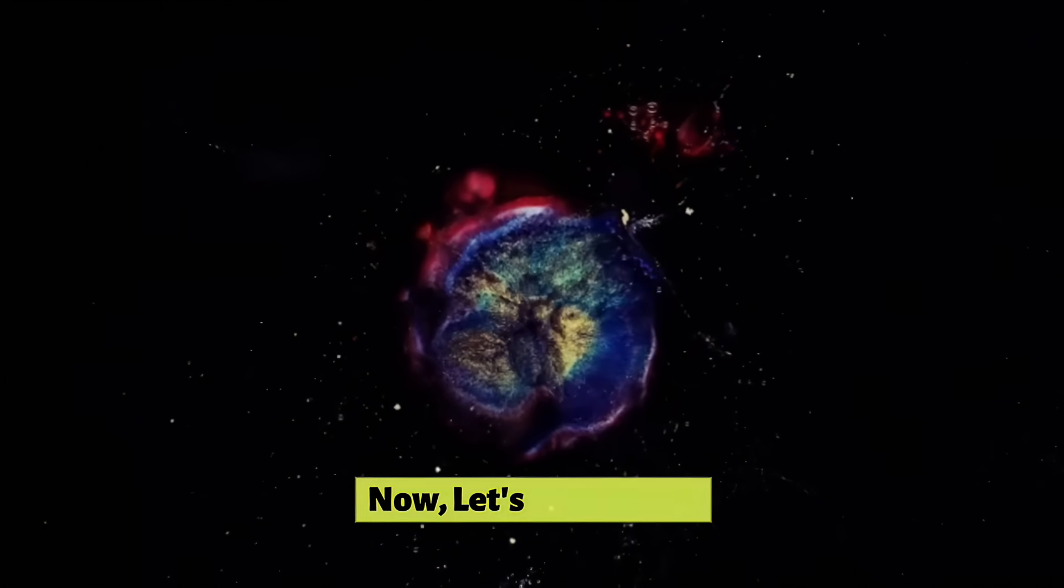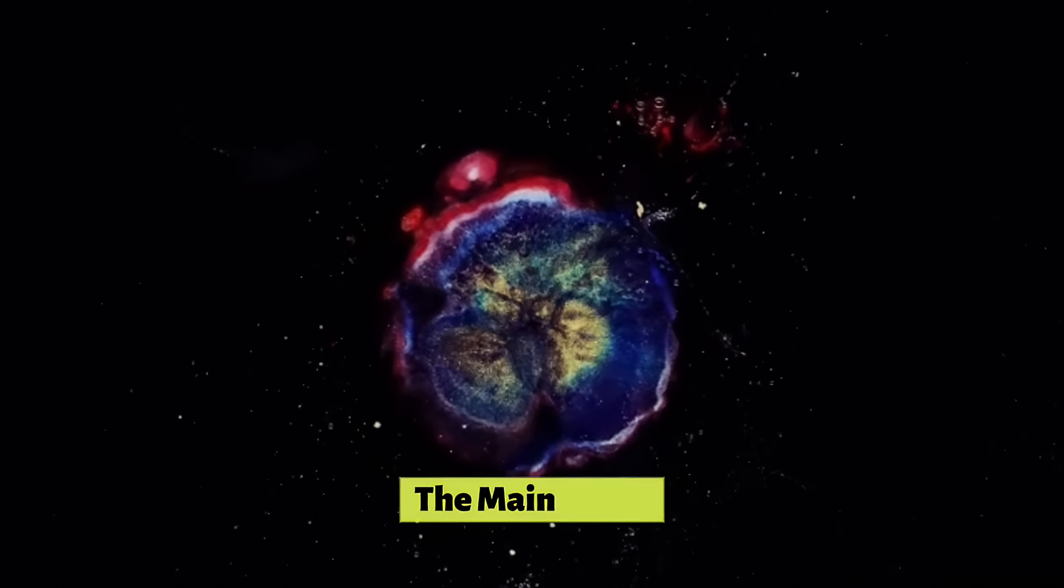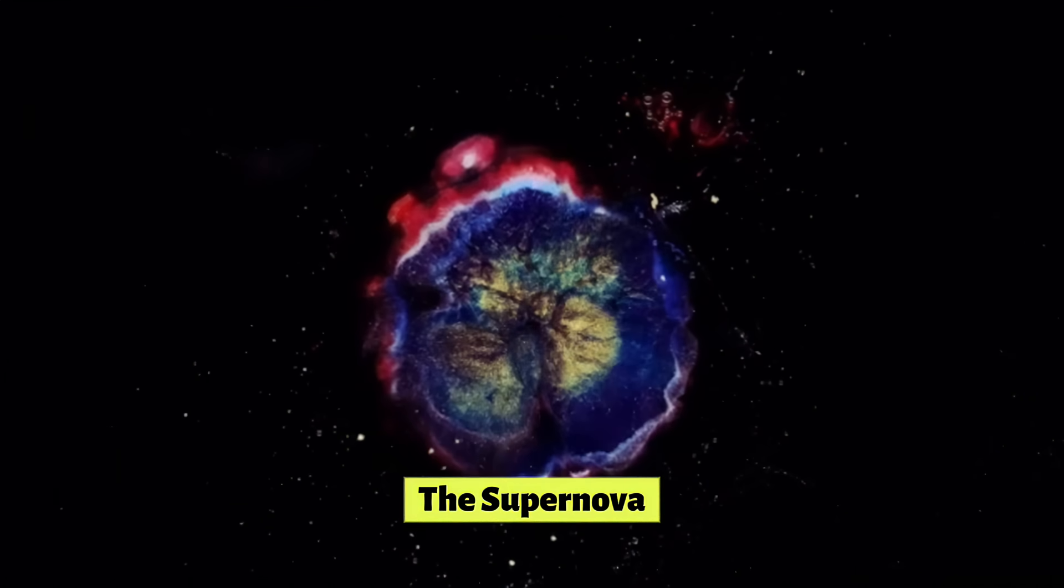Now let's talk about the main event, the supernova. When Betelgeuse finally does explode, it will be an inspiring sight. It will become so bright that it will be visible during the daytime on Earth.